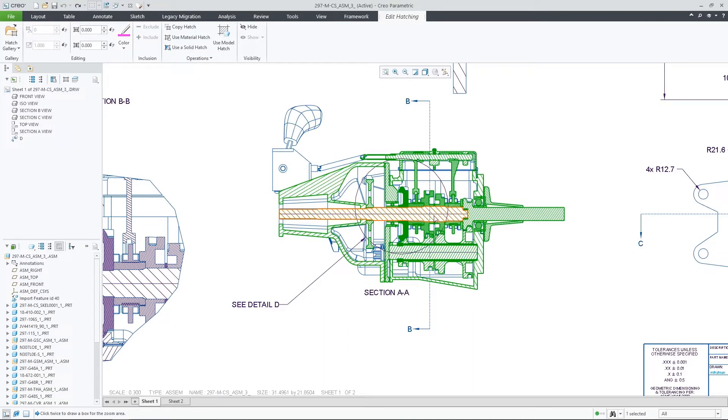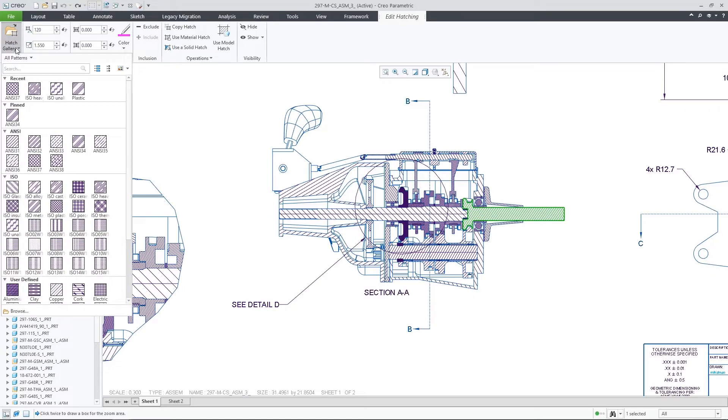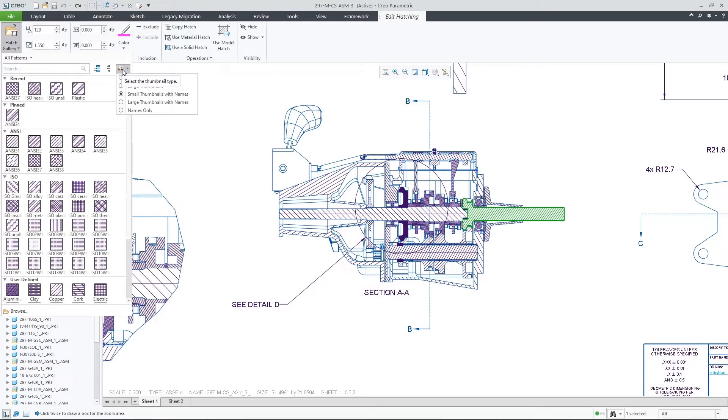Once you pick a specific component or area, you will immediately get a contextual ribbon to show up. This ribbon contains all the relevant hatching properties as well as a new hatch gallery.